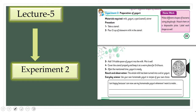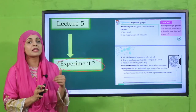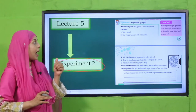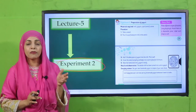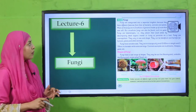From there we will move forward towards lecture number five, where we will perform experiment number two. In this experiment, you will prepare yogurt. We will look at friendly bacterias, and how milk turns into yogurt because of the bacteria. This experiment will be performed in lecture number five.